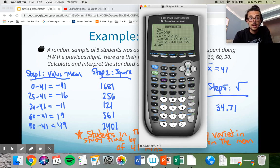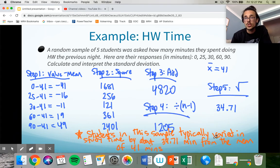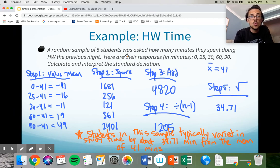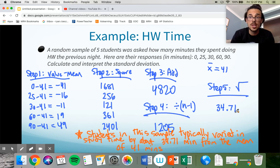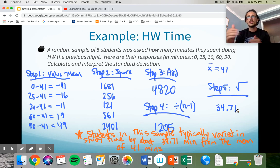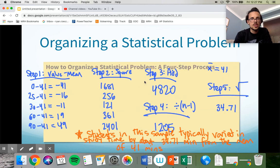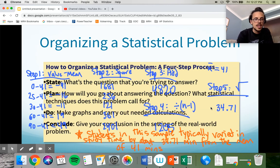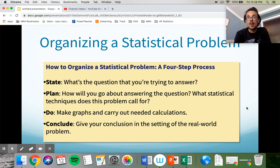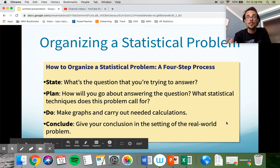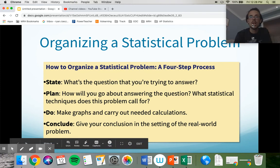What's a lot more important than calculating is being able to interpret and understand what standard deviation does. In real life, you will be given standard deviation by technology — what you need is an intuitive understanding of what it means. Oh, it's about a 34-minute distance to the mean on average. The last slide introduces a state-plan-do-conclude four-step process that our book uses — we'll do these a lot in second semester. And that is the end of chapter one.